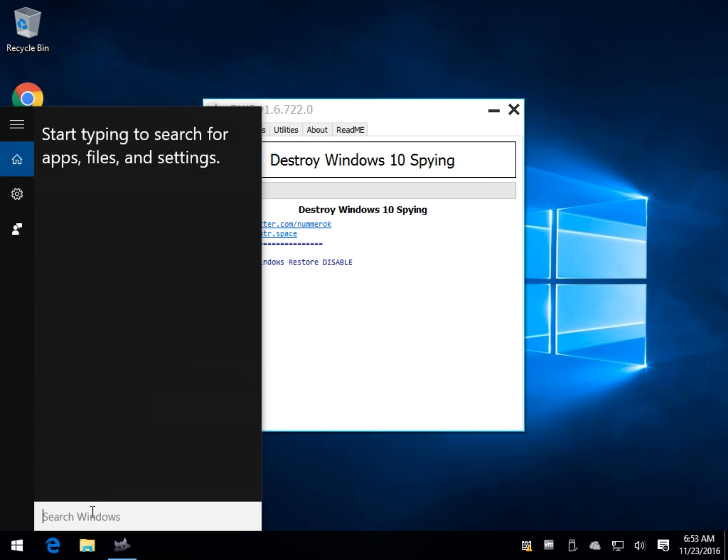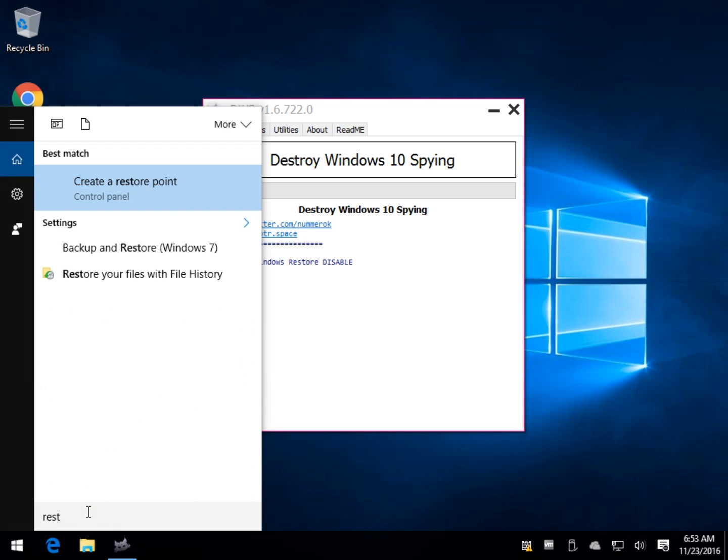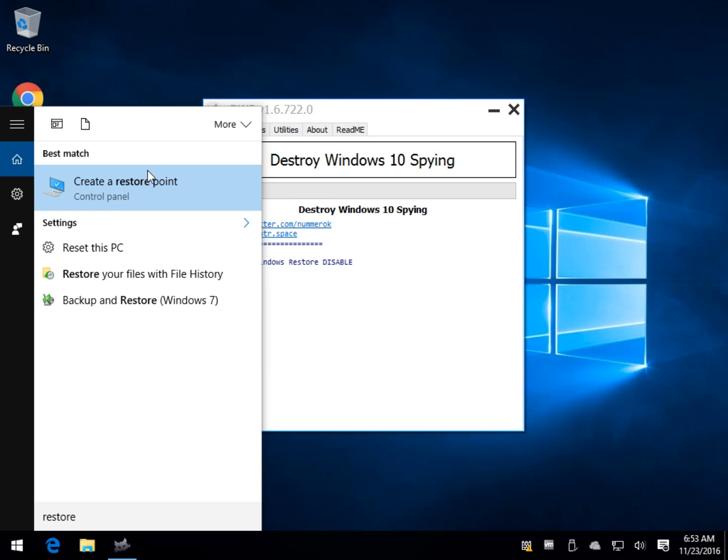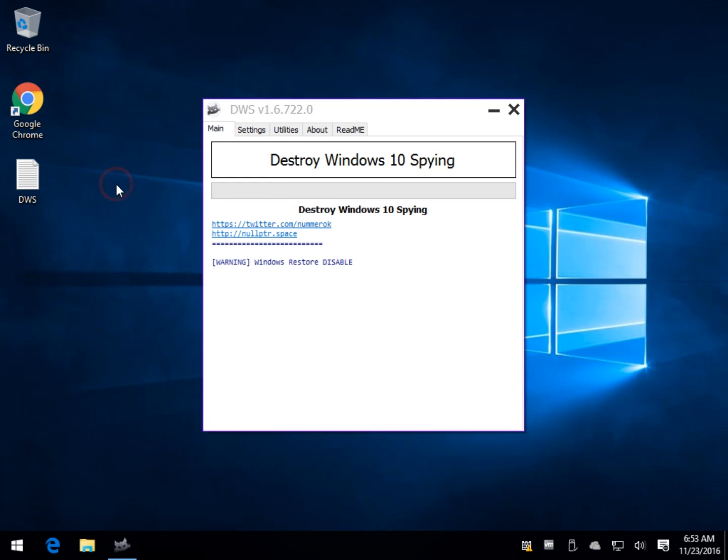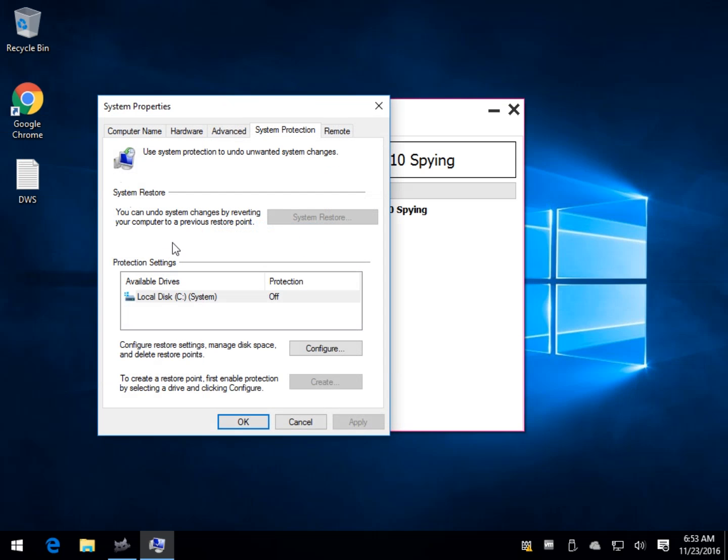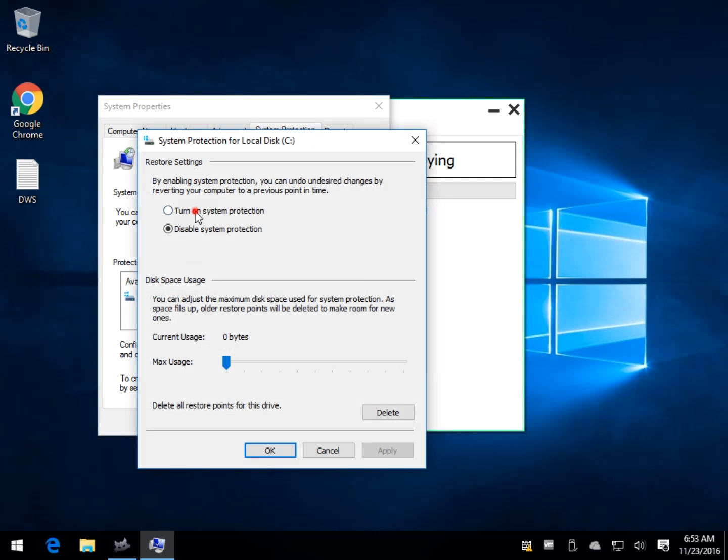So let's do the Windows S, which is the fastest way to do it, and get to search and type in Restore. If you're in this boat, head over to Create a Restore Point. As you can see, it shows it's off so we can configure it. We can turn on System Protection, let it use however much space you want.